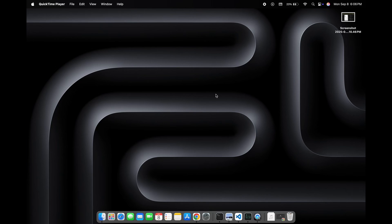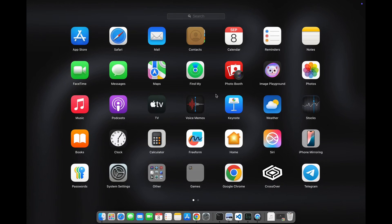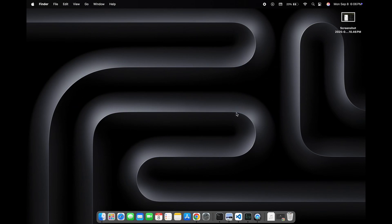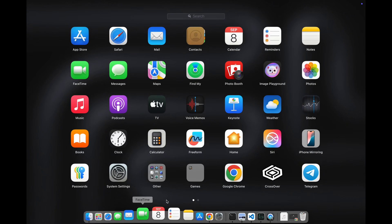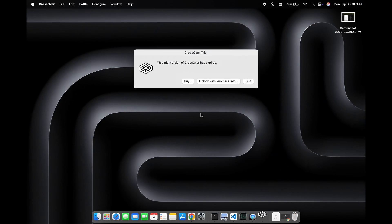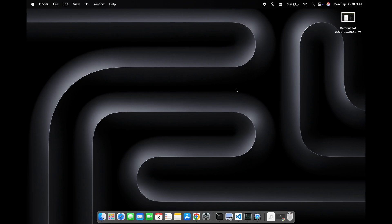In this video I have explained how you can use CrossOver completely free for lifetime. Here we can see that the trial version of CrossOver has expired, so we will just quit it and then open any browser.